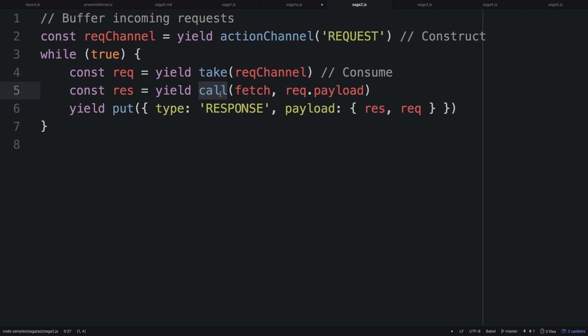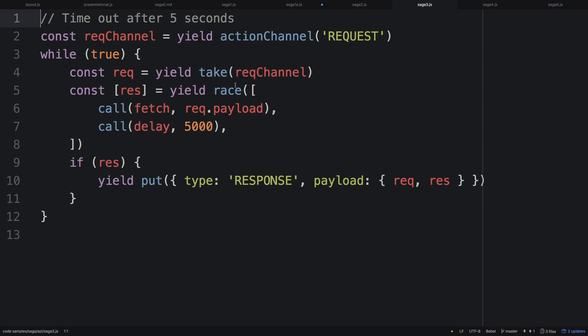Here I've introduced a new Redux Saga helper function called `race`. Basically it means we're going to do two asynchronous actions and unblock when either of them completes — whichever one completes first is our result. We're going to race `fetch` against a `delay`, and this is our timeout. We can say we want to wait 5 seconds, 10 seconds, or whatever — you can actually configure it per action if you wanted to.